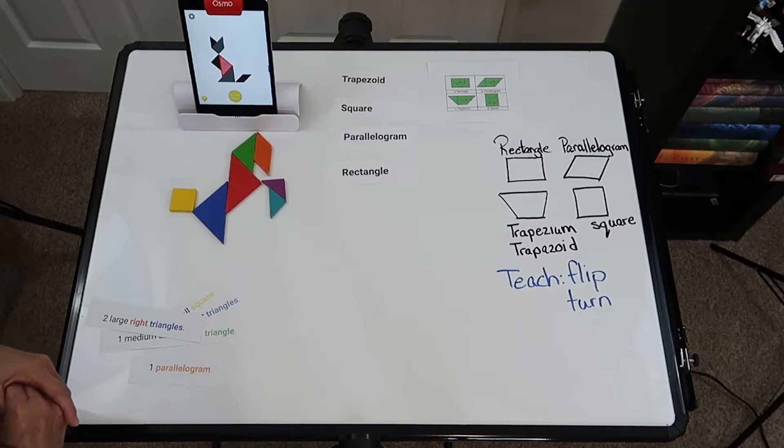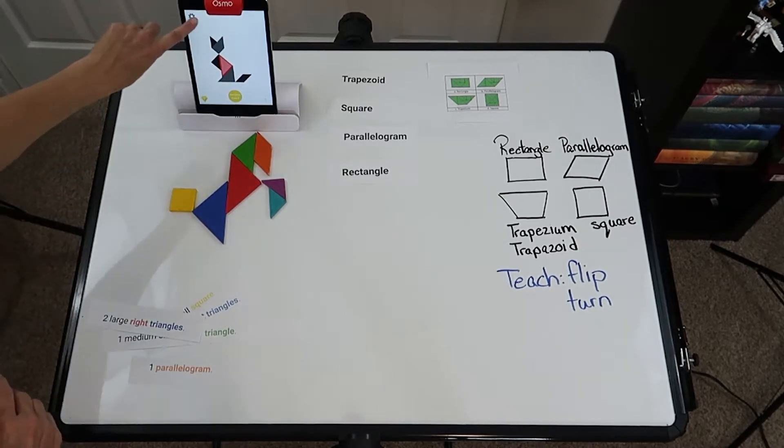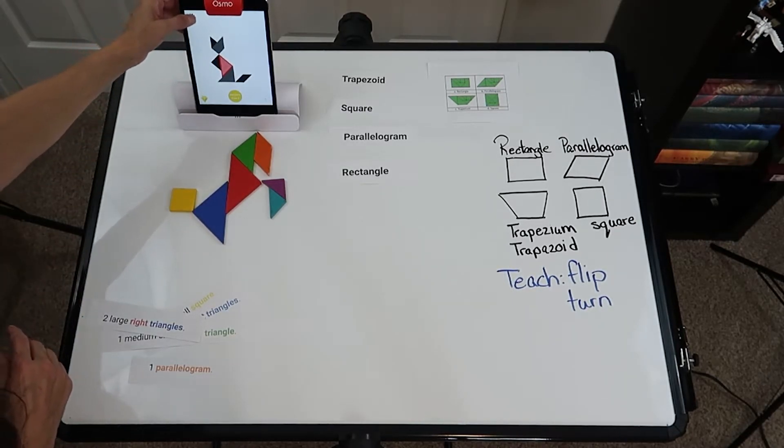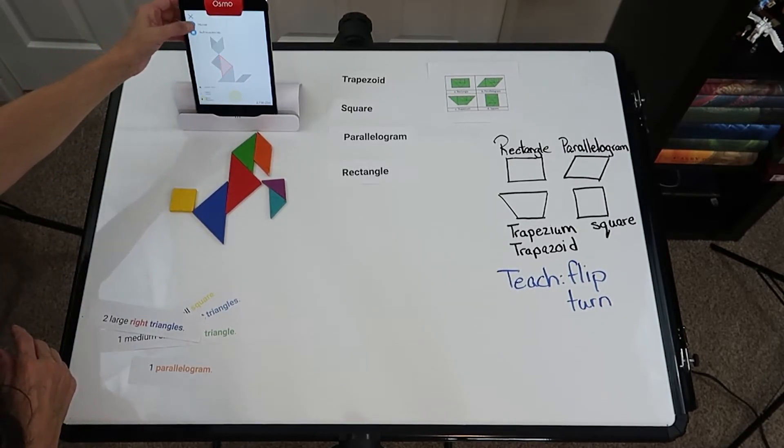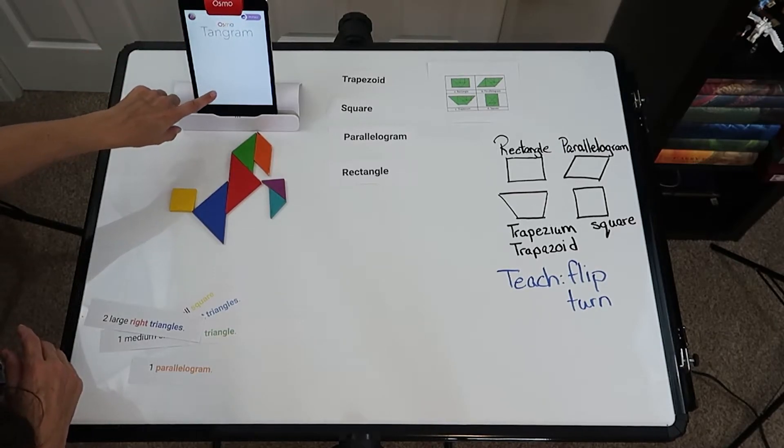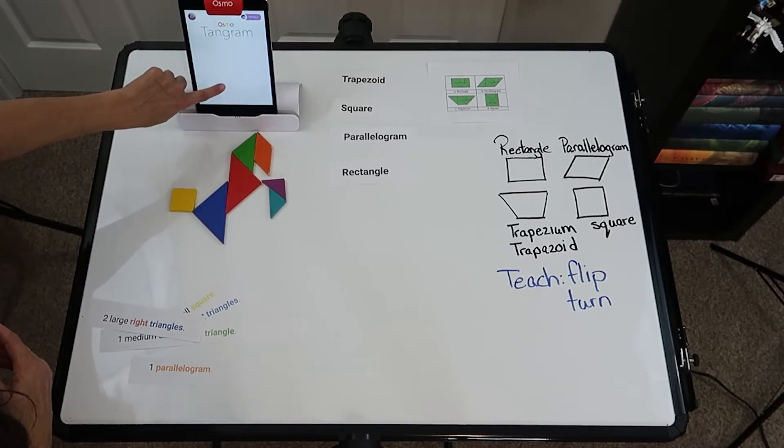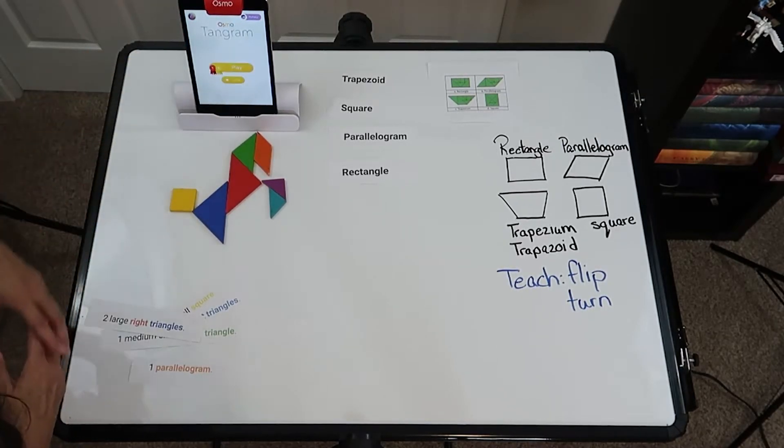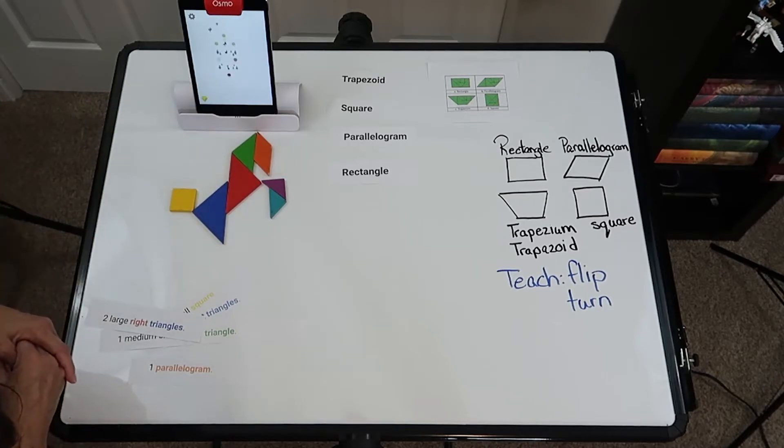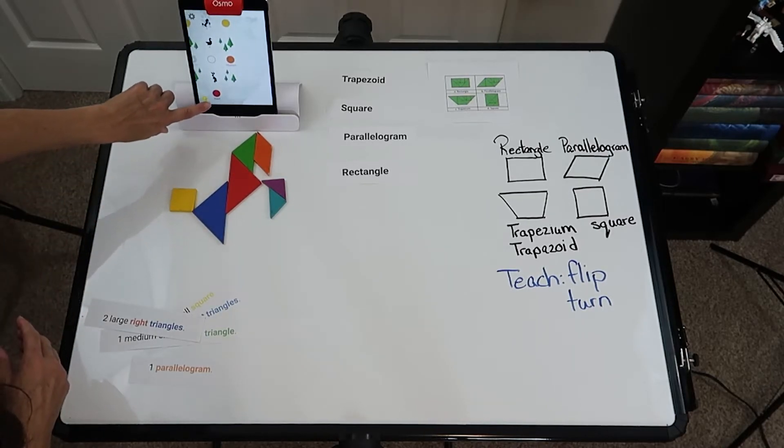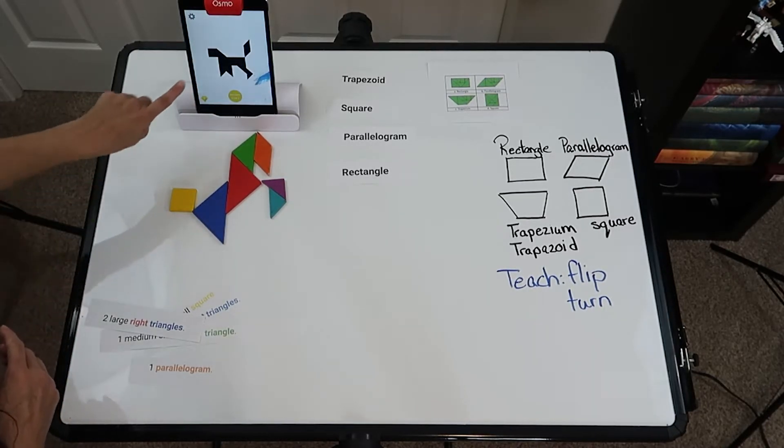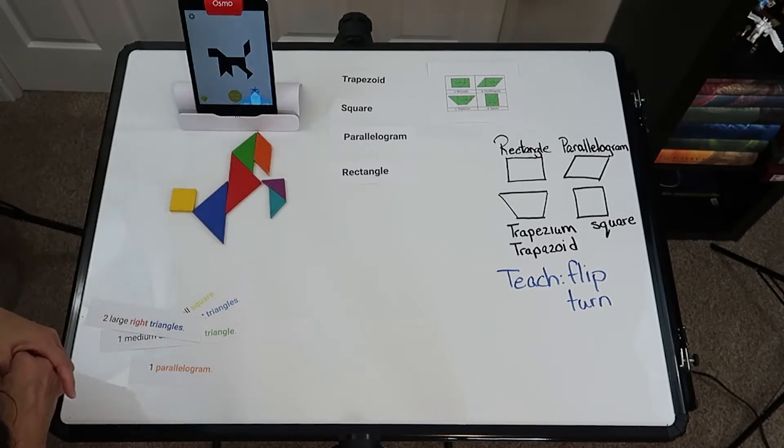You can also go back home and you can try a different level. And again, the hard level is for those children that don't need the aid of the outline. So as you can see, they have to kind of figure out what the shapes are.